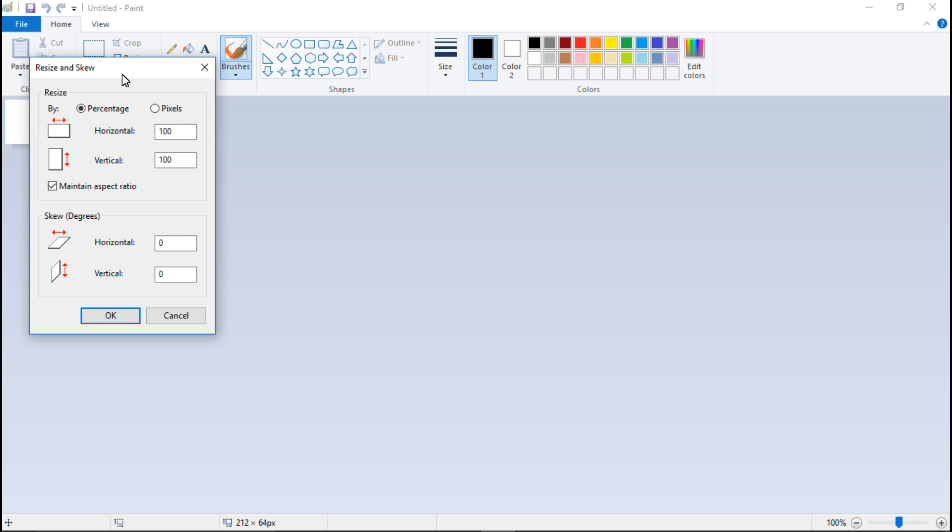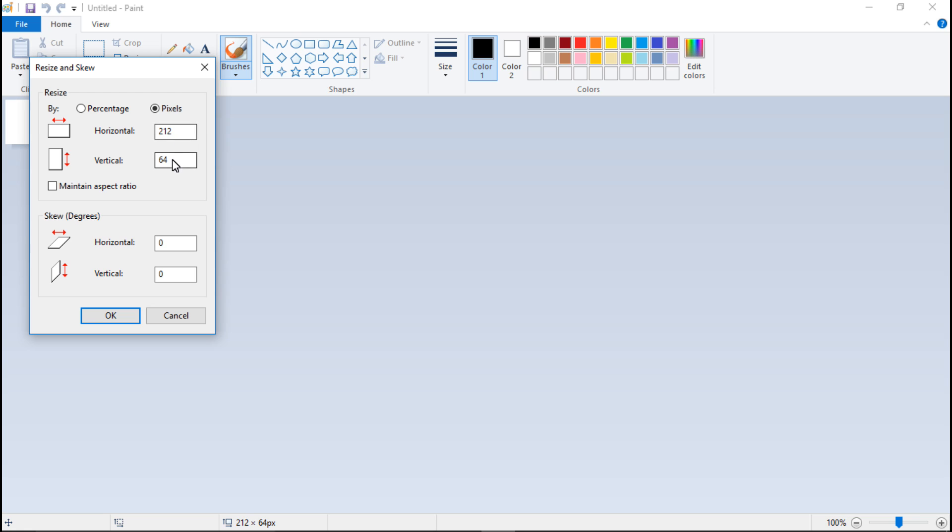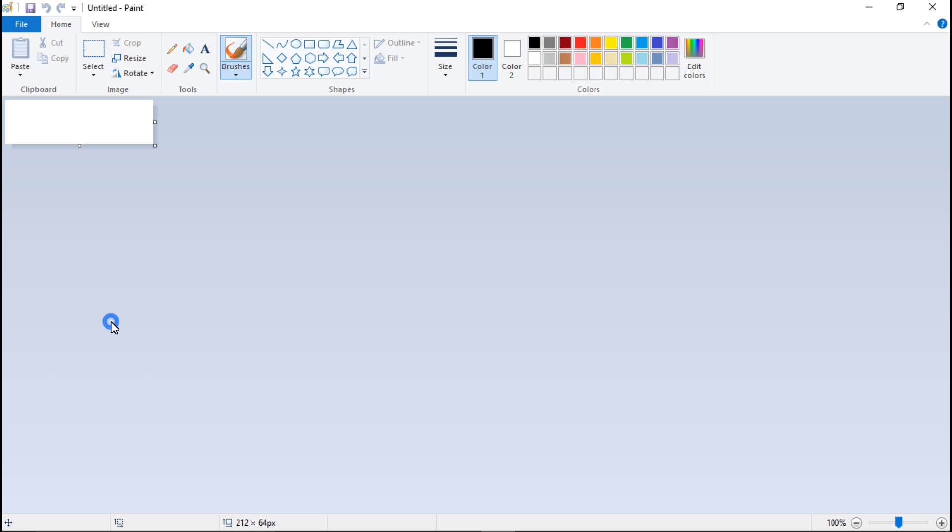The first thing is going to be go to resize, and this applies no matter what application or program you are using. Change the size, go to pixels instead of percentage. For the horizontal, it has to be 212, and the vertical needs to be 64. Now if you try to type 212 in horizontal, it's going to make the vertical 212 as well, unless you turn off Maintain Aspect Ratio. Then it's going to allow you to do a different number in both boxes. Then click OK.